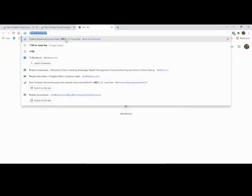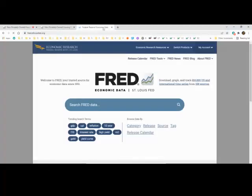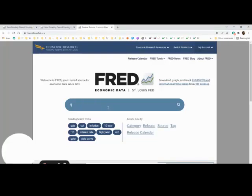I'll open up another FRED. This time, we'll look for housing completion.